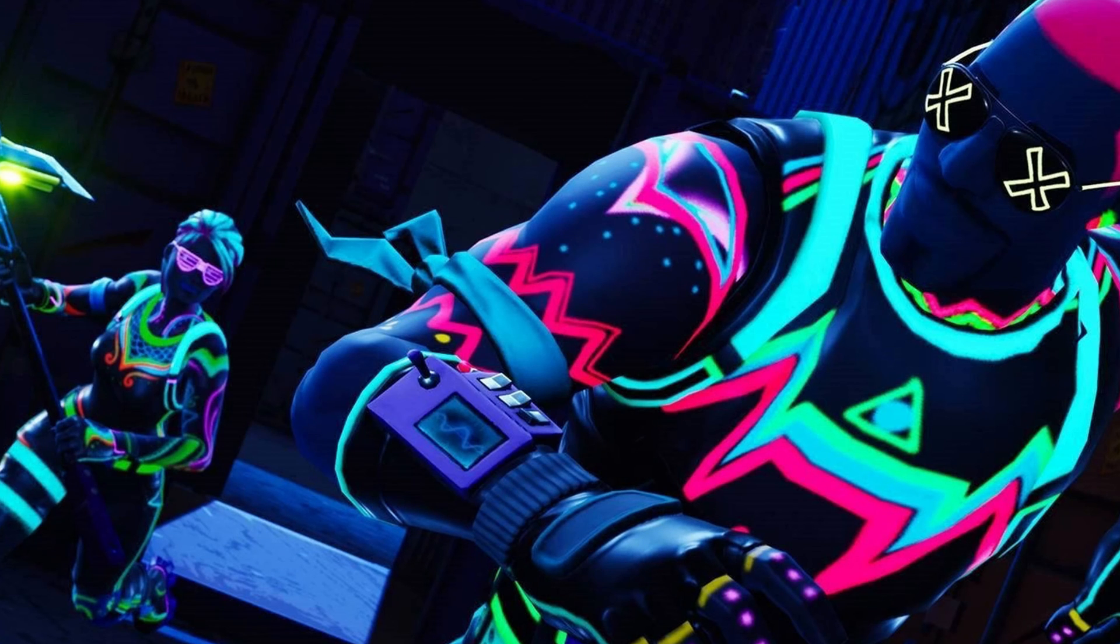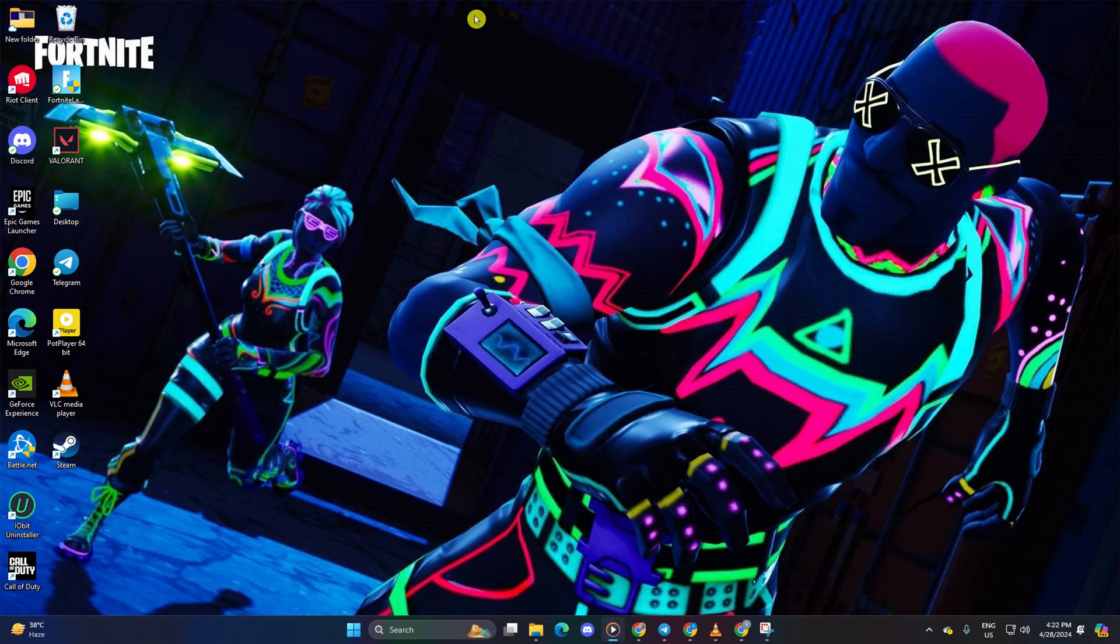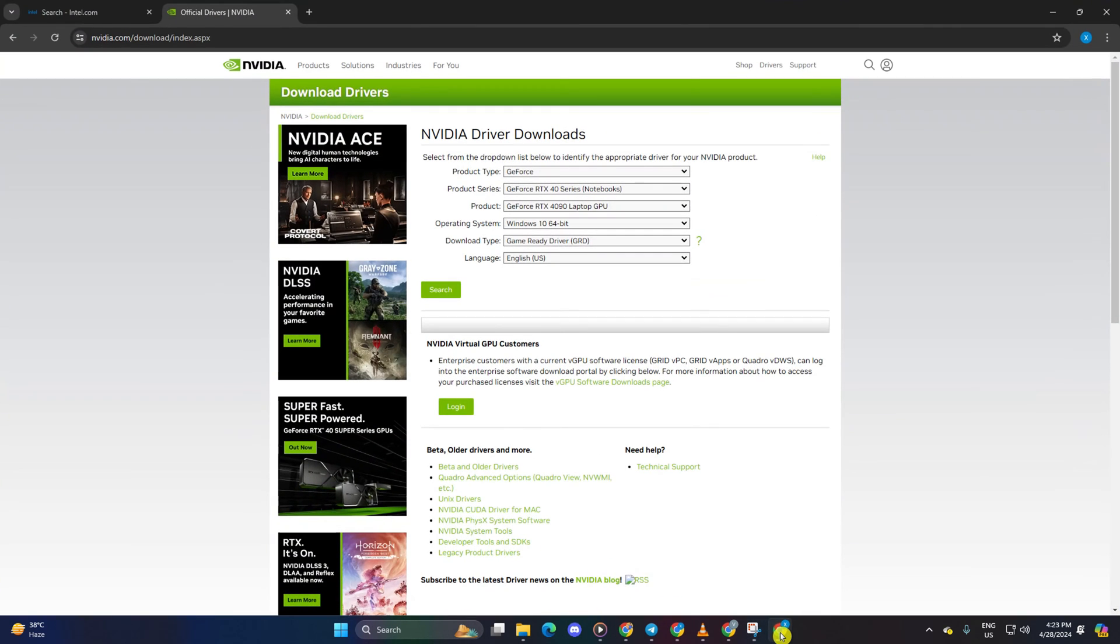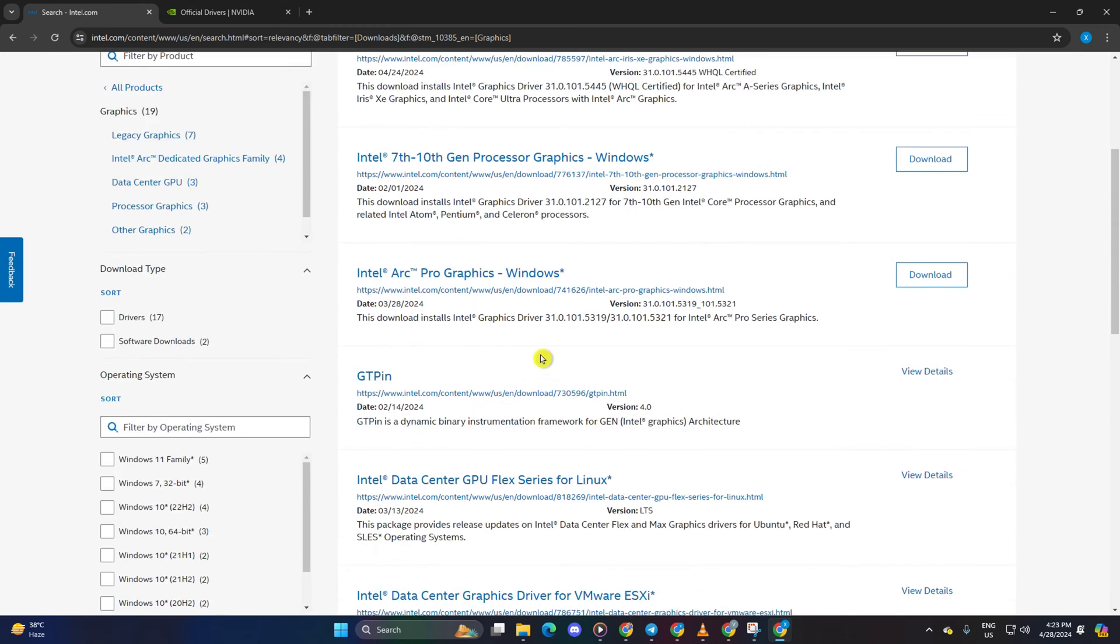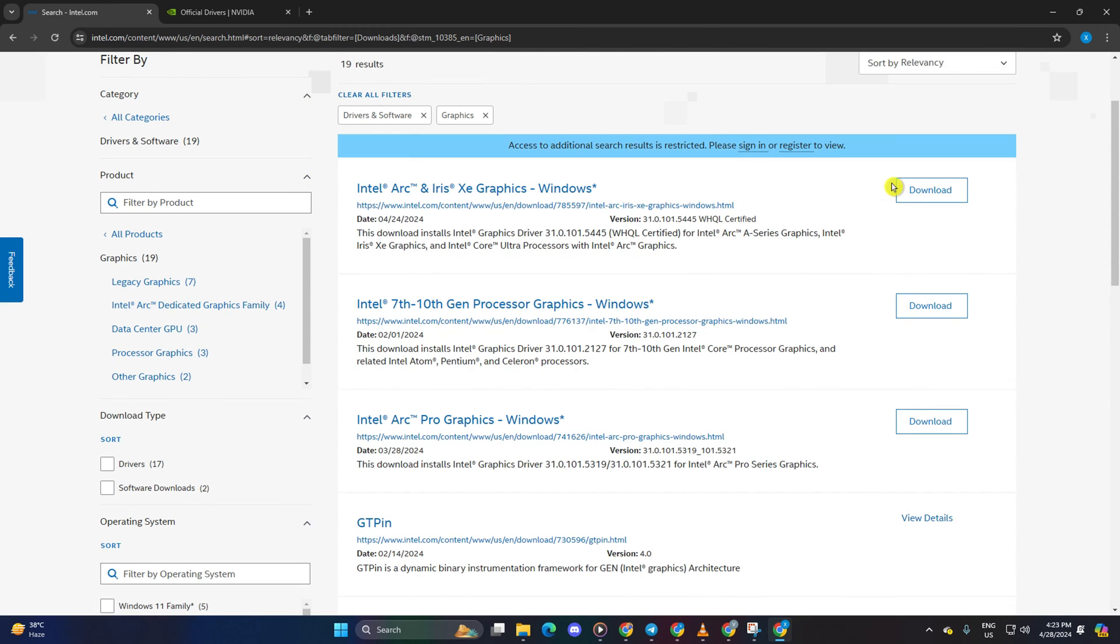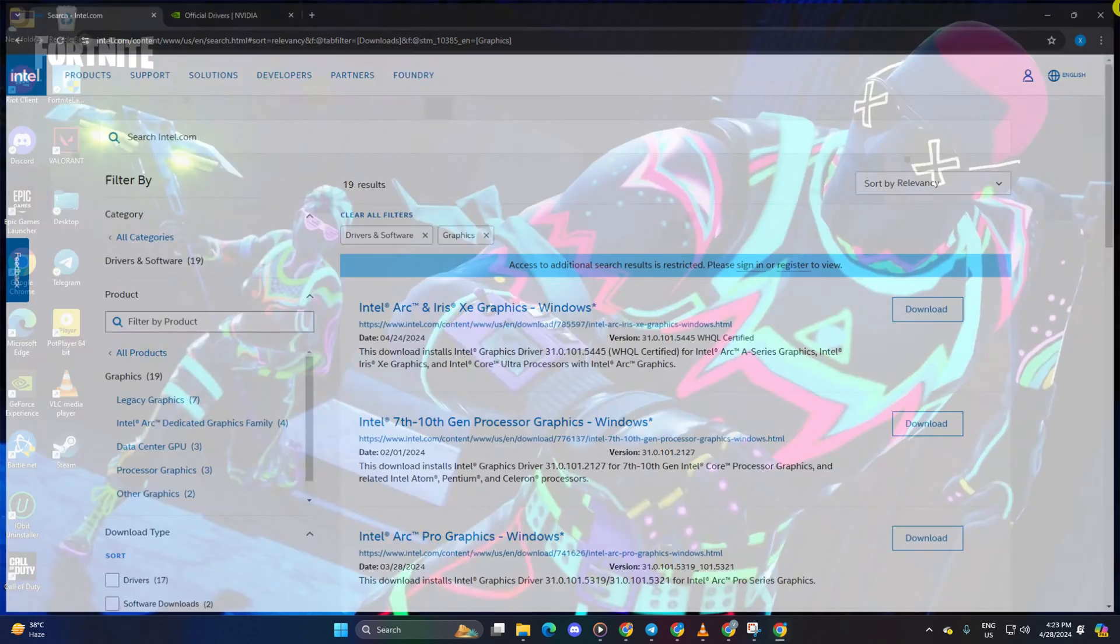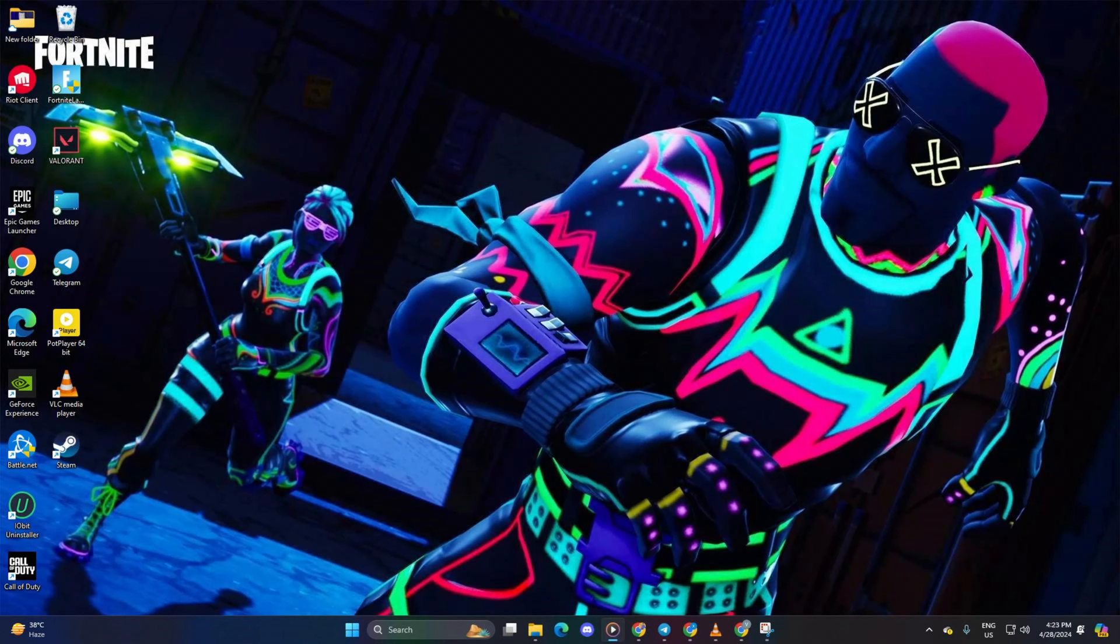Method 3: Download from Manufacturer's Website. Visit your graphics card manufacturer's website, download the latest graphics driver, install it, reboot your computer, and check if the issue is resolved.